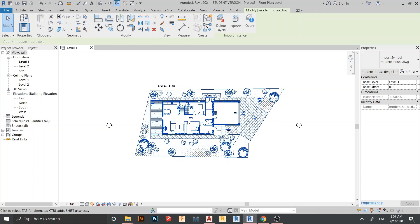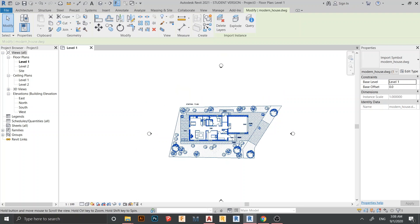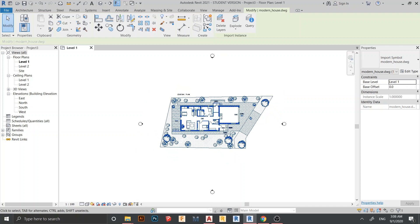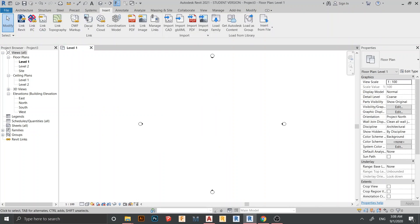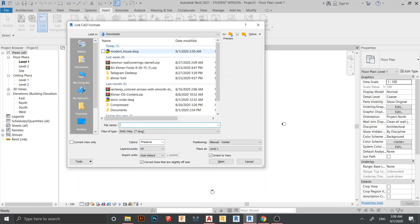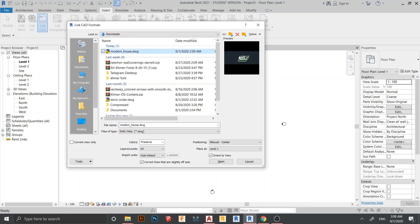I think you get the point of how to import from a CAD file to a Revit file — it's straightforward. Now let's move on to linking a CAD file to our Revit file. I'll delete the imported file first, then go to Insert again and find Link CAD. I'll select the same file with the same settings and hit Open.